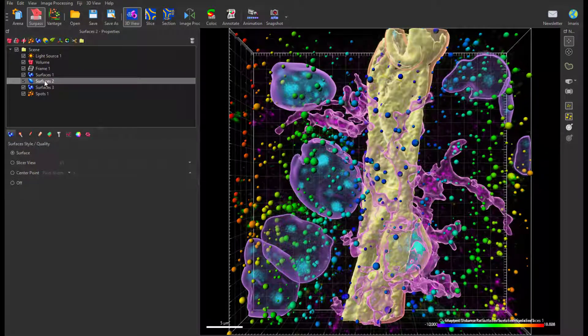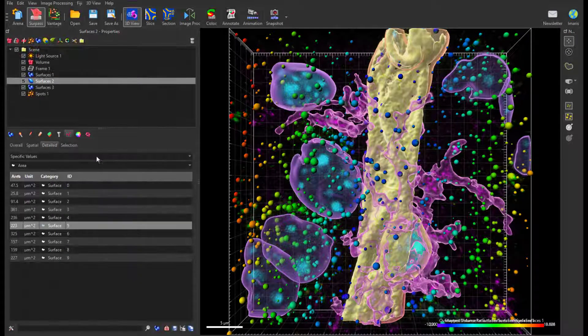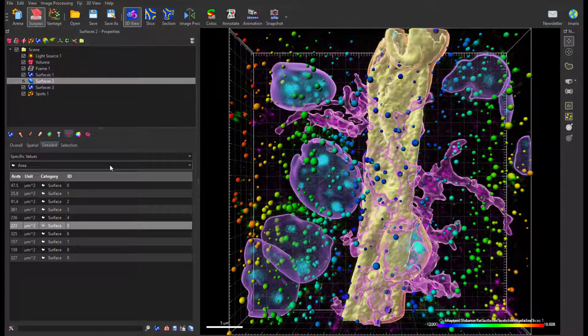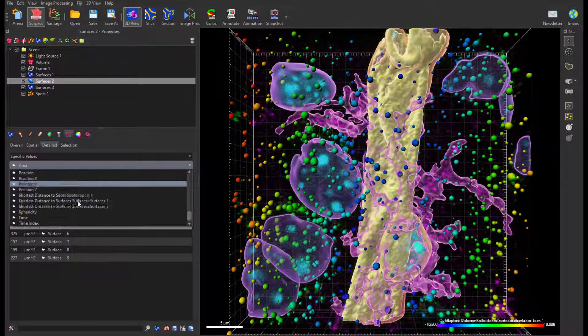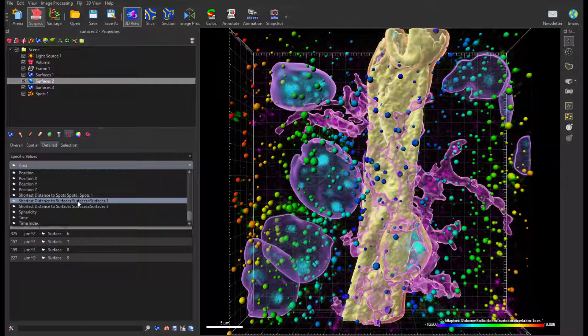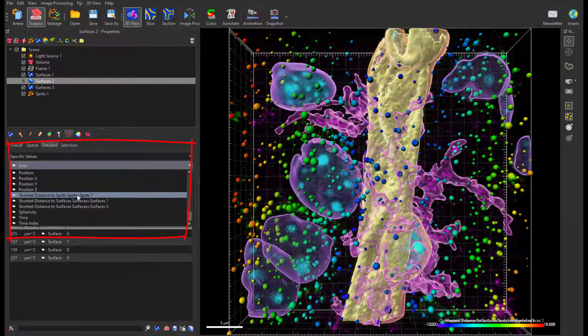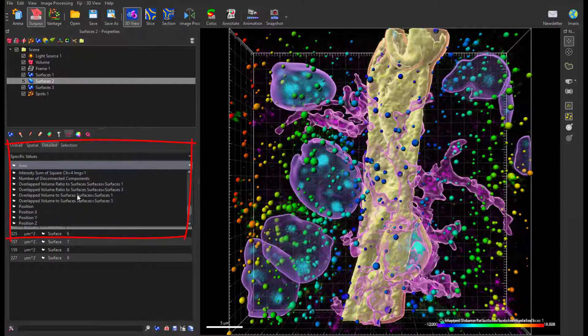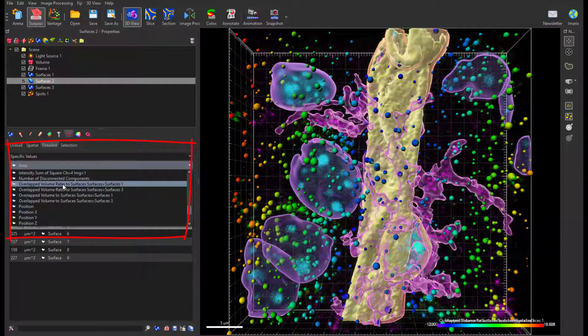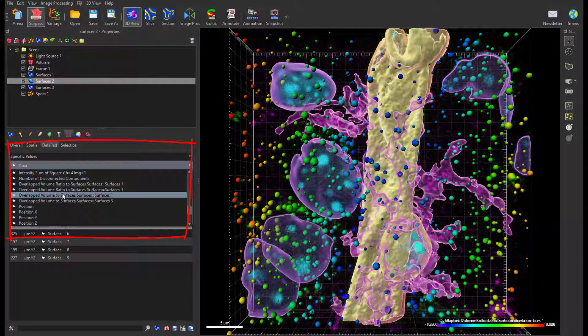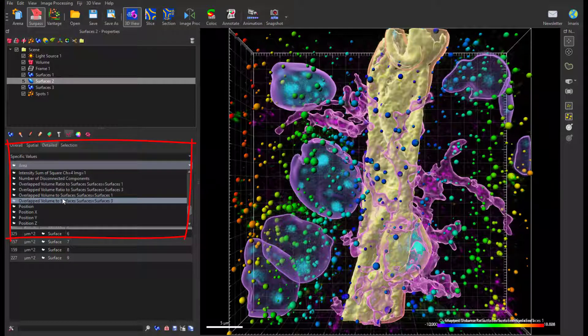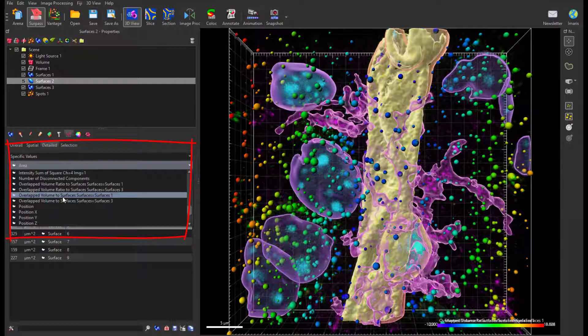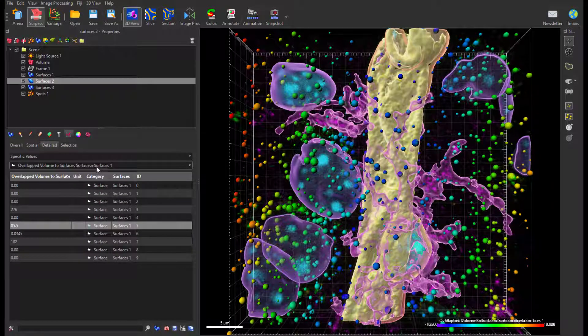For surfaces and spots we see shortest distance to nearest surface or shortest distance to nearest spots. For surfaces you also get overlapped volume and overlapped volume ratio with another surface object. Next to the statistics name, EMARS shows you in relation to which object the set of parameters is calculated.